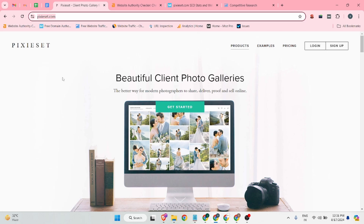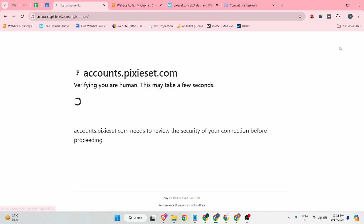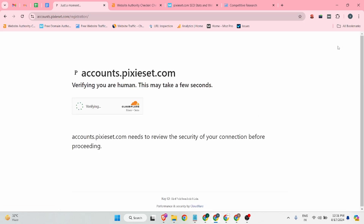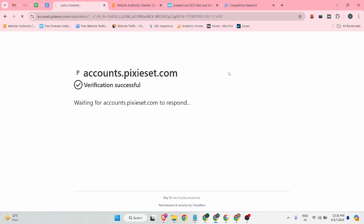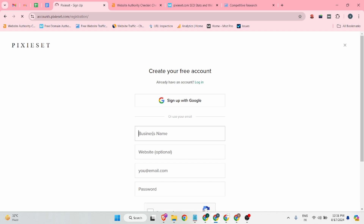Before we start, if you are new on this channel, please hit the subscribe and like button. Now you can see there is a sign-up button — you can click on it.